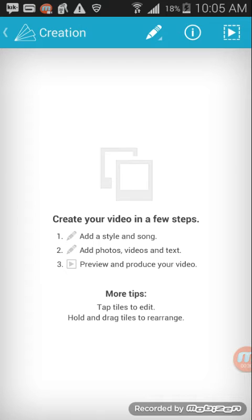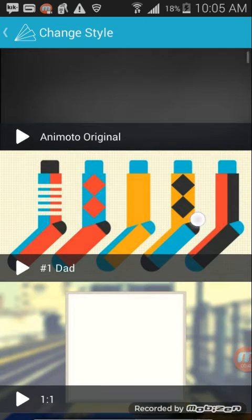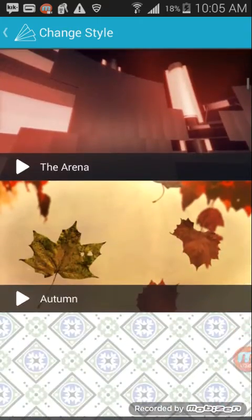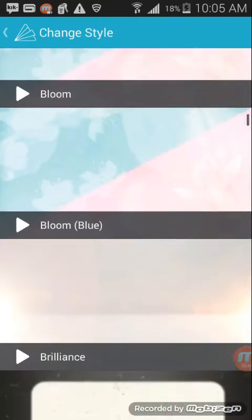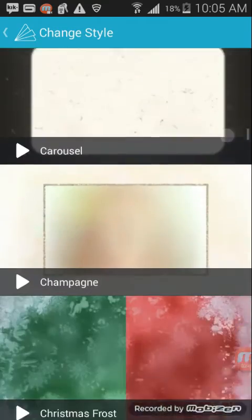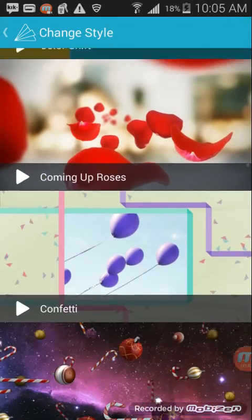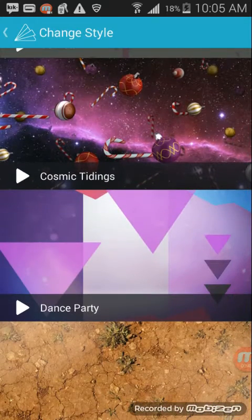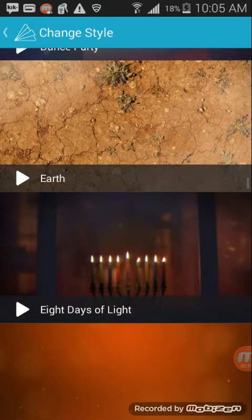So first, you got to change your style. You can pick any style you want and they have a lot of them all the way coming up. Cosmic tip, I don't know how to say that. Dance party, Earth, Fireworks, The Future.